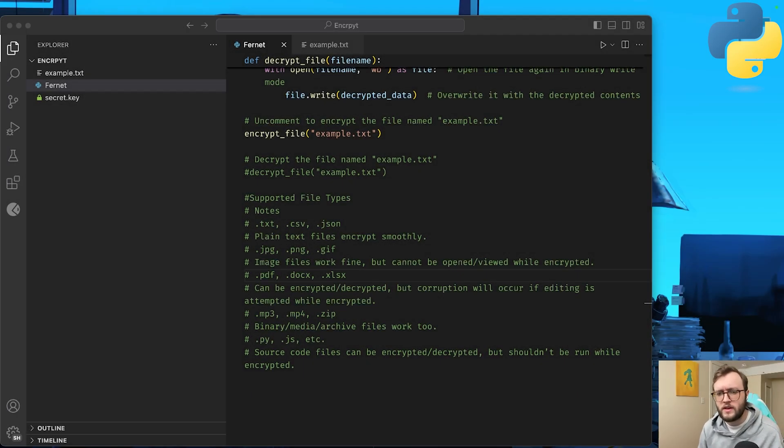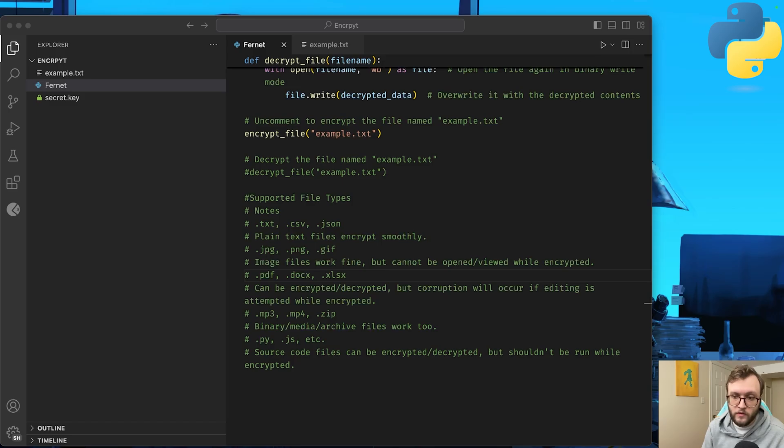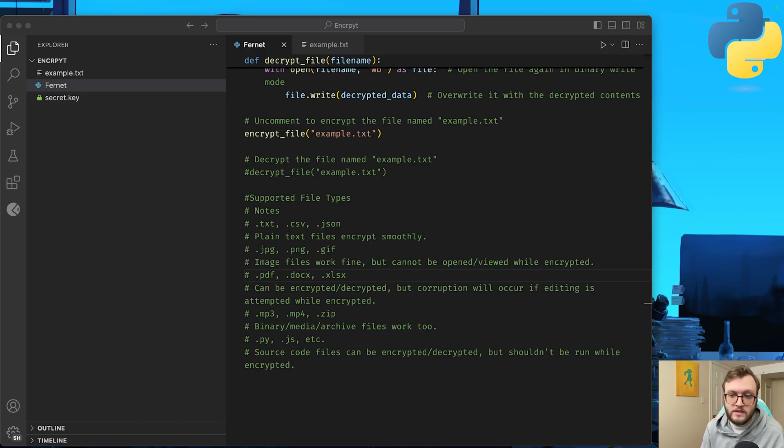Ever wonder how to encrypt your files with just a few lines of Python? In this video, we're building a simple but powerful file encryption app using Fernet from the cryptography module. You'll be able to lock and unlock any file with ease, perfect for sensitive data, backups.